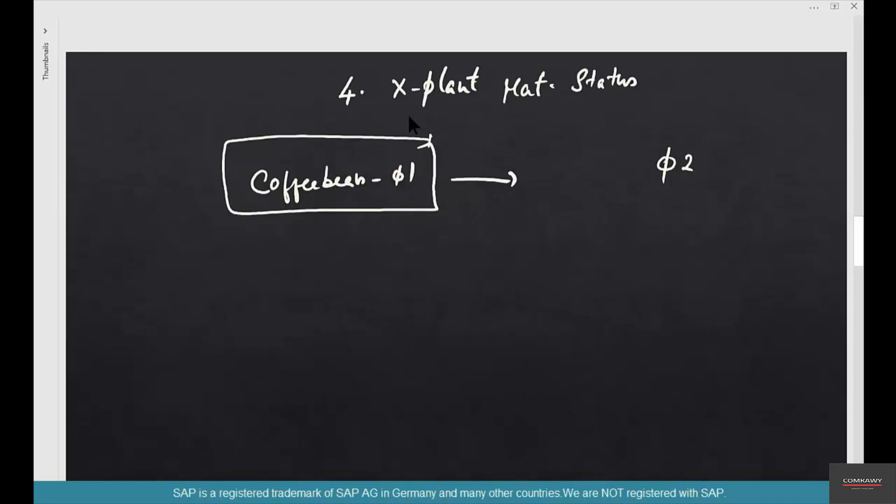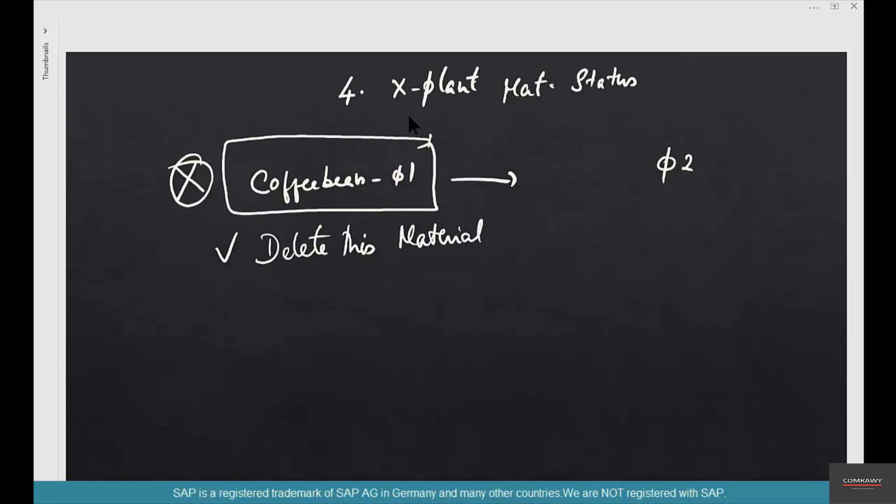One way is to delete this material or flag it for deletion. We're going to see in some of the next chapters how to delete and flag for deletion.